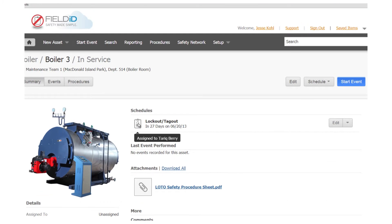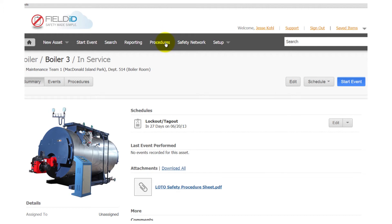Your scheduled procedures will be accessible anytime from within Field ID, and you can easily see what equipment or machinery is currently locked out.